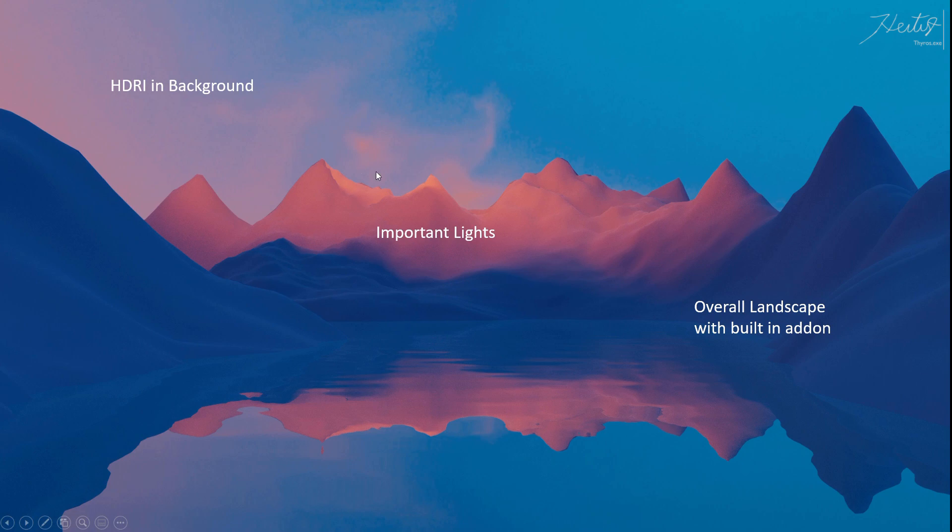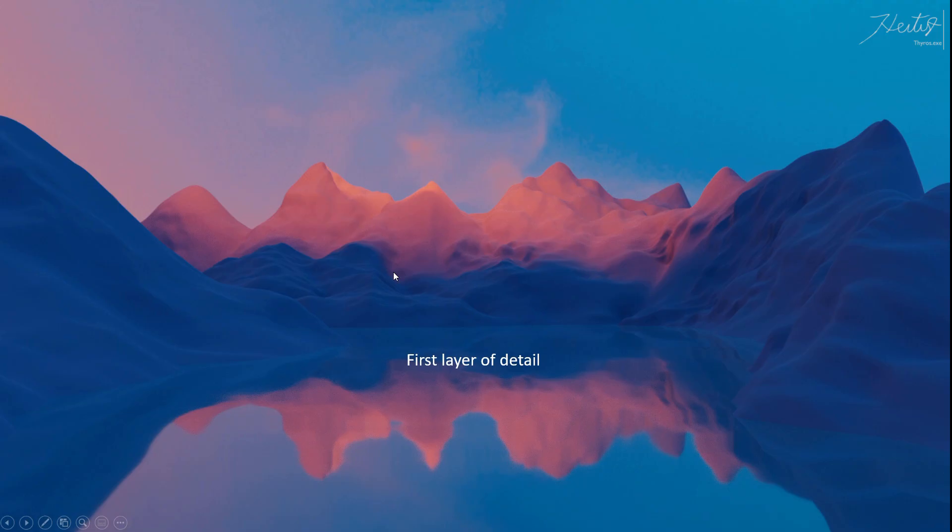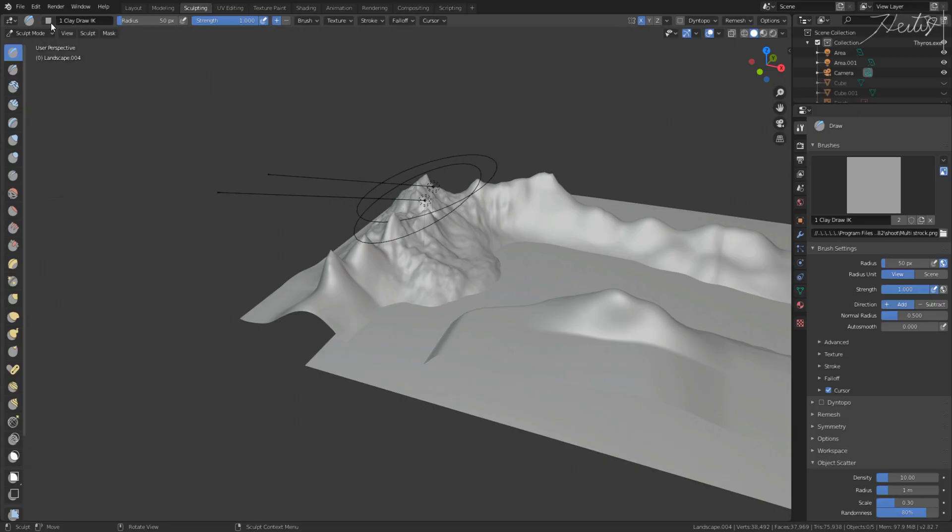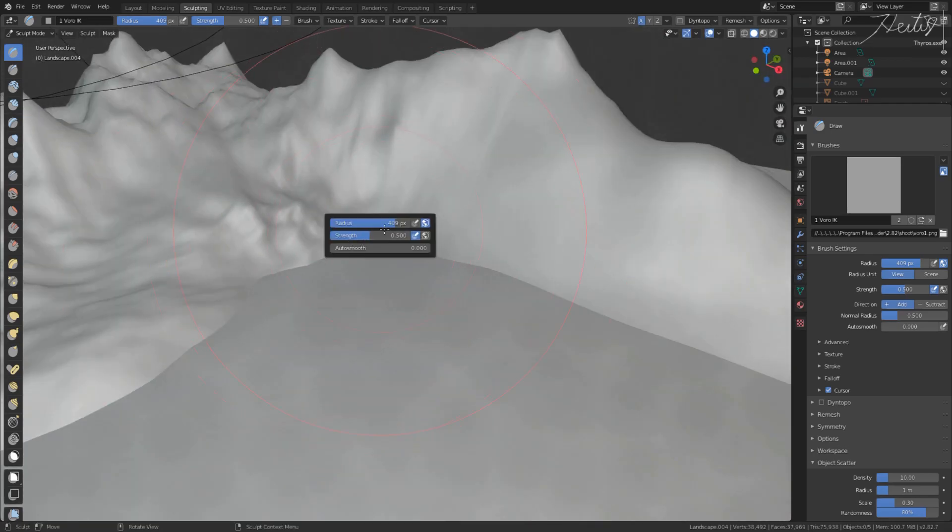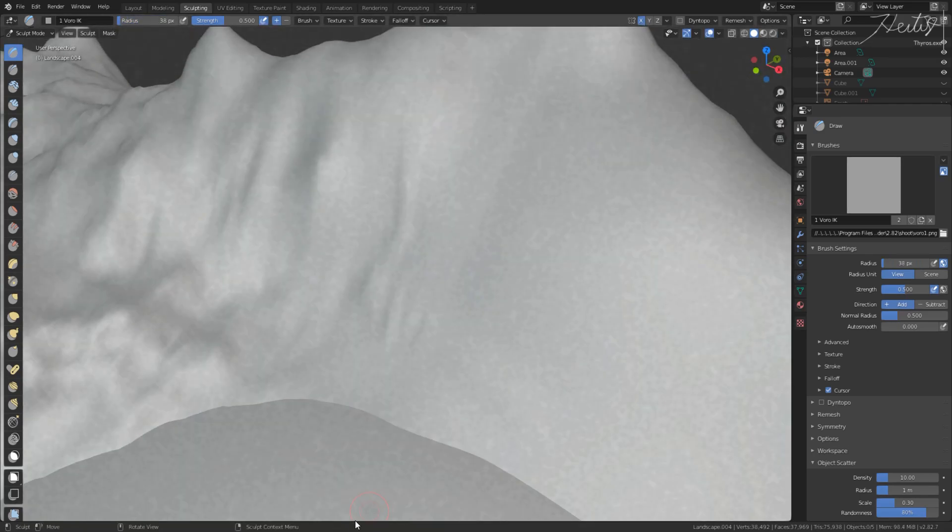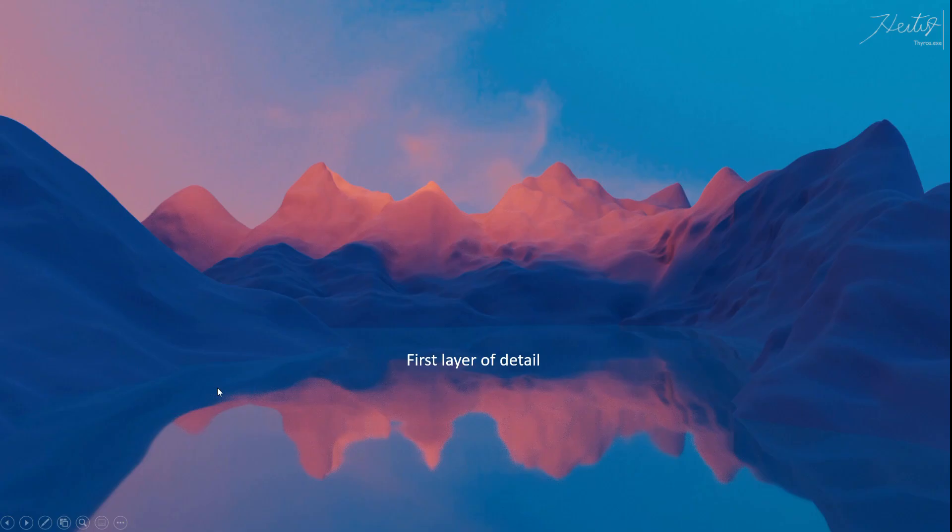Now you're nearly done with your scene. Only the small details are missing, also called the biggest part of your project. By the way, here's the water material that I used. Next, you can add the first layer of detail by shaping the mountains. You can use sculpting for that or also proportional editing. I used both here.